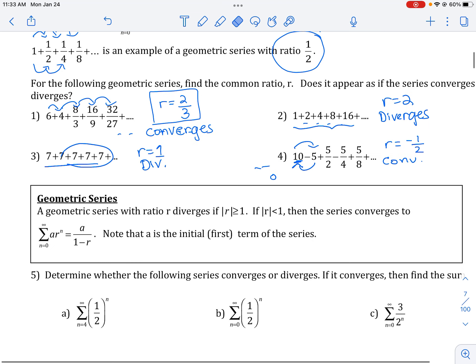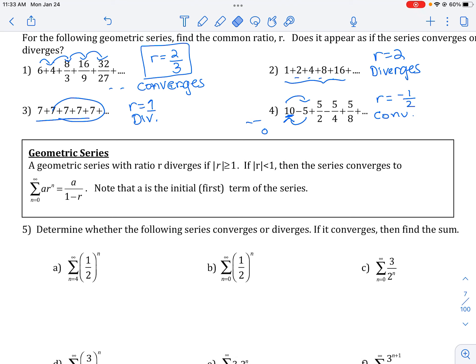Formally, a geometric series with ratio r diverges if the absolute value of r is greater than or equal to one — meaning those numbers are not getting smaller, so you're never going to be able to get to a sum. If the absolute value of r is less than one, then the series converges and we will get to a sum. If it converges, the way we find the sum of a geometric series is the formula a over one minus r, where a is the first term of the series and r is your common ratio.